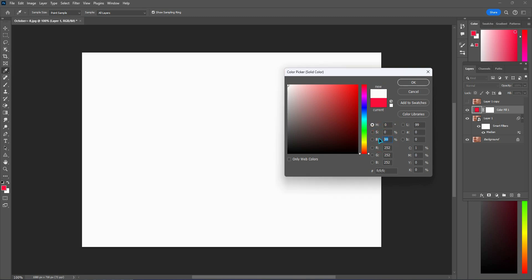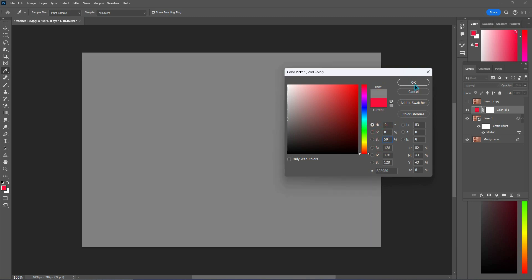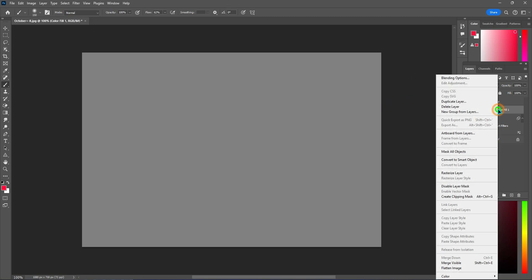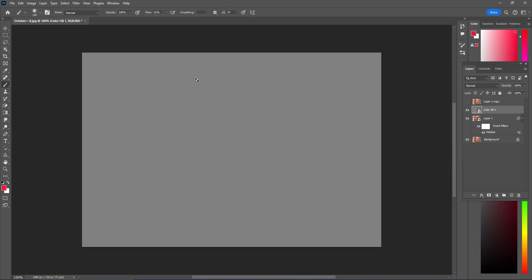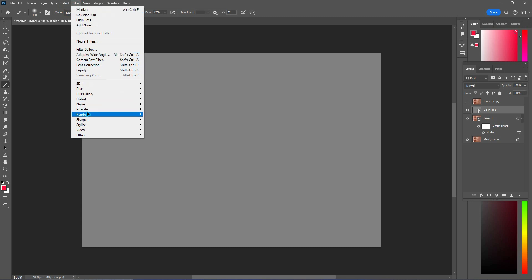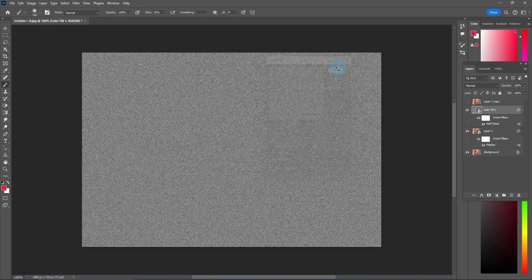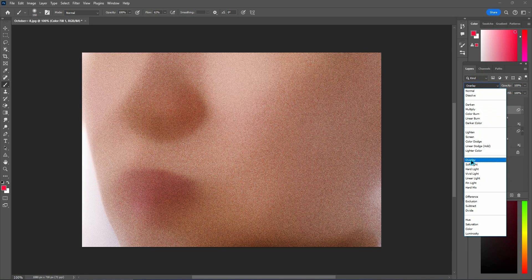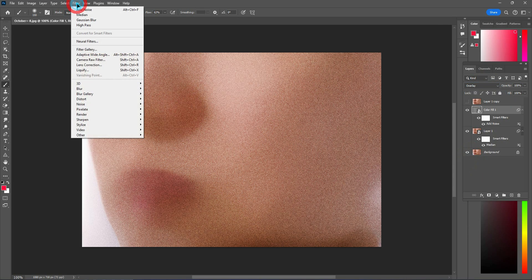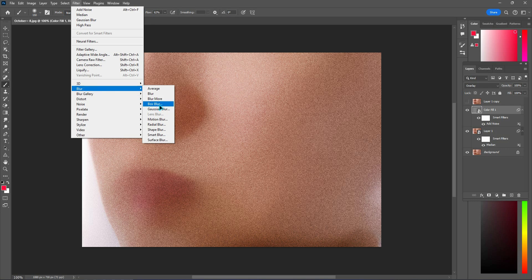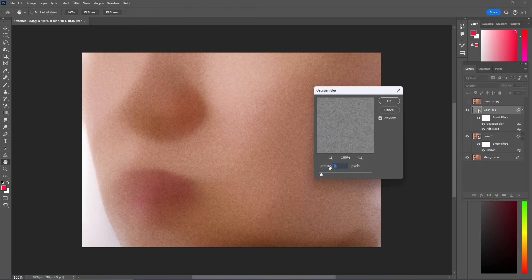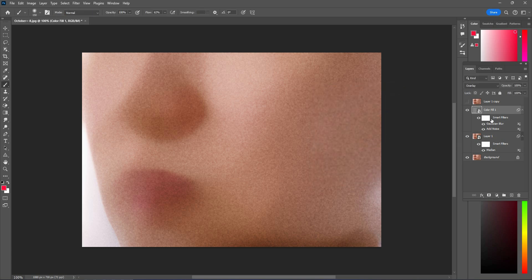Create a solid color layer — set Hue to 0, Saturation to 0, Brightness to 50, and hit OK. Right-click and convert to smart object. Go to Filter > Noise > Add Noise, set the amount to 10%, and hit OK. Change the blending mode to Overlay.